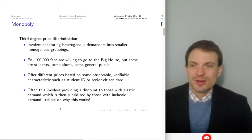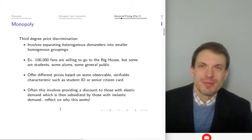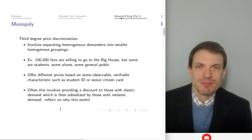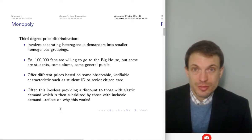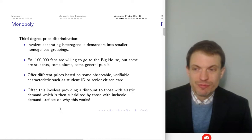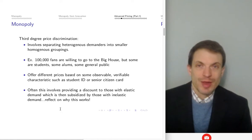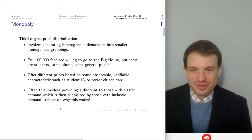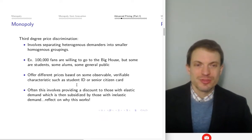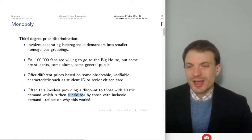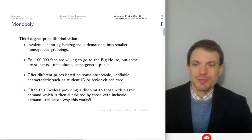Third degree price discrimination involves separating heterogeneous demanders into smaller homogeneous groupings. For instance, 100,000 people willing to see a football game — some are students, some are alumni, some are general public — presumably with very different willingness to pay. These groups are distinguished by an observable, verifiable characteristic like a student ID or senior citizen card, which is correlated with willingness to pay. The firm provides a discount to those with elastic, price-responsive demand, subsidized by a price premium charged to those with inelastic demand.